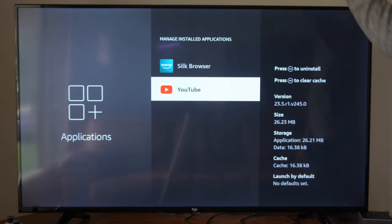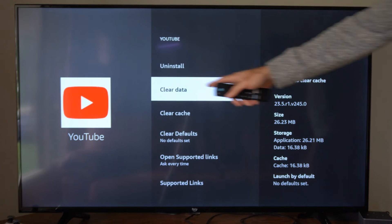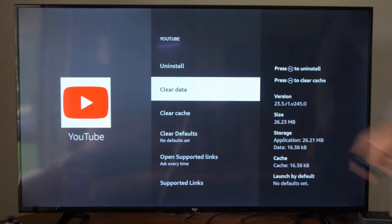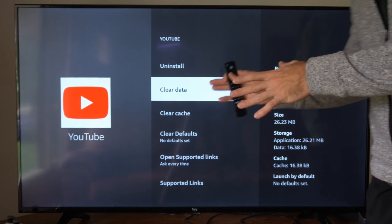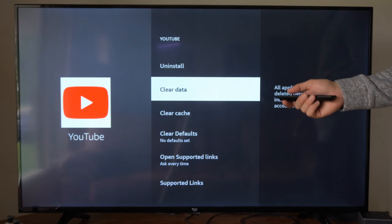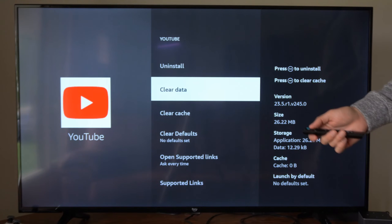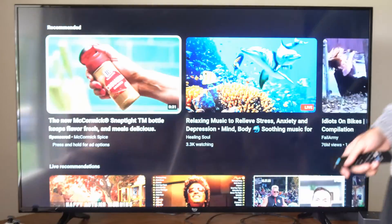So like YouTube for example — once we select this, we want to go to where it says Clear Data. This will remove our login information and then it will start the application like it was new. Now if I go to Launch Application, I will have to re-sign in to this specific app.